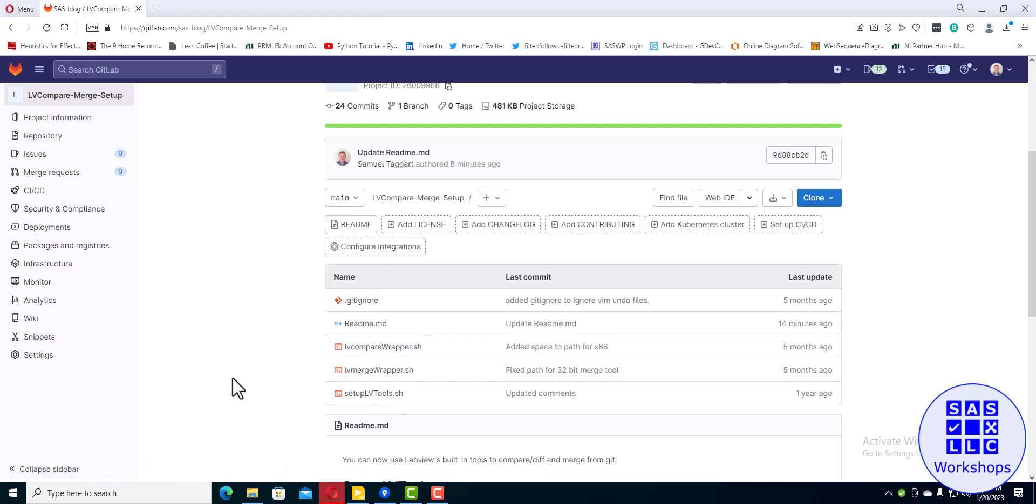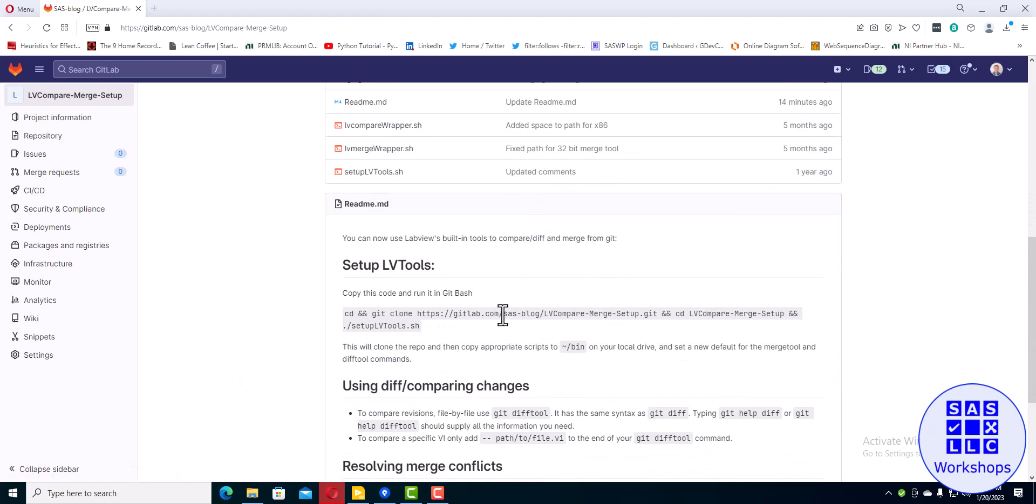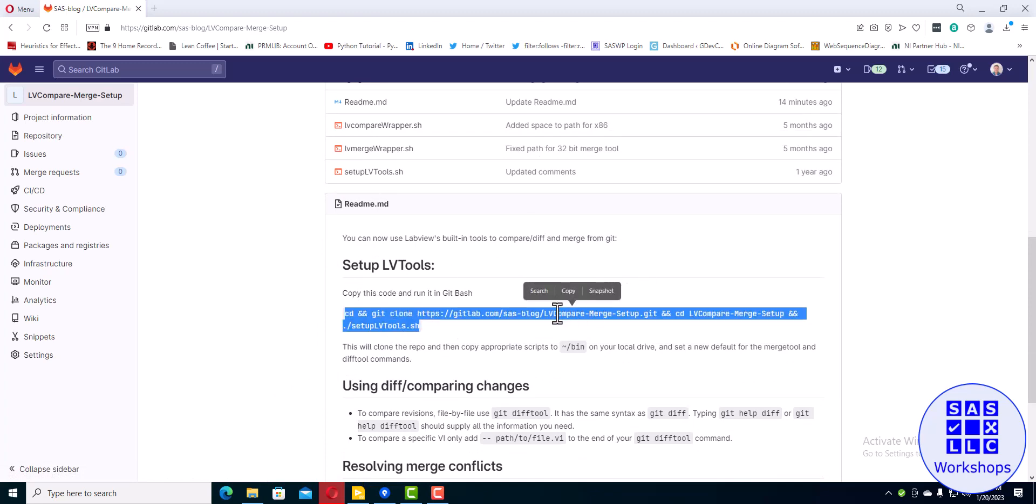You can go open those up and take a look at them. They're just text files. The important thing is to copy this string right here and then go open up Git Bash and paste them in there.